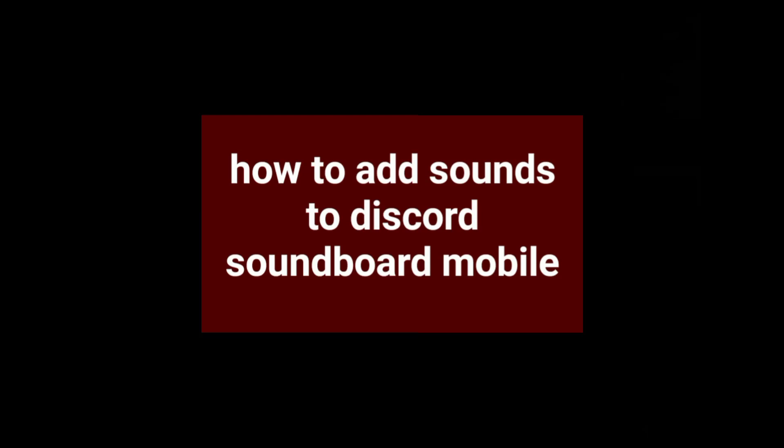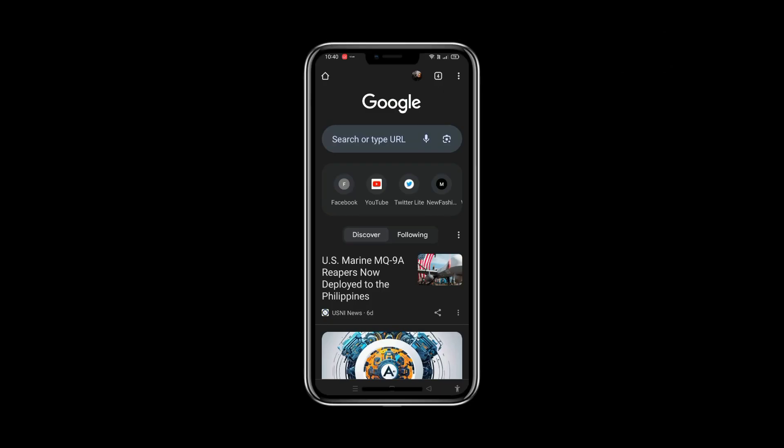Hey guys, welcome to Tech Trick Tutorial. So, how to add sounds to your Discord soundboard on your mobile.